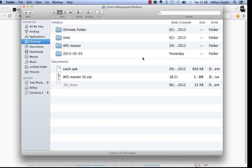Hello guys, I'm Aditya Gupta and I'm the co-founder of XY Security and also the co-developer of Android Framework for Exploitation. In this video we'll be having a walkthrough on how to set up and use Android Framework for Exploitation, or AFV, in order to find vulnerabilities in Android applications as well as develop custom exploits for it and integrate them with AFV.